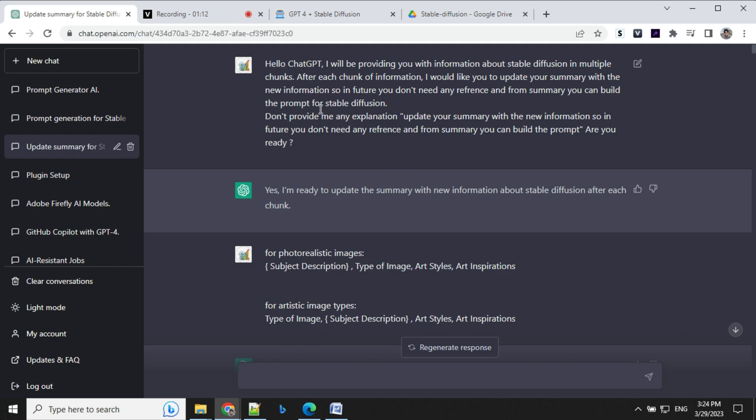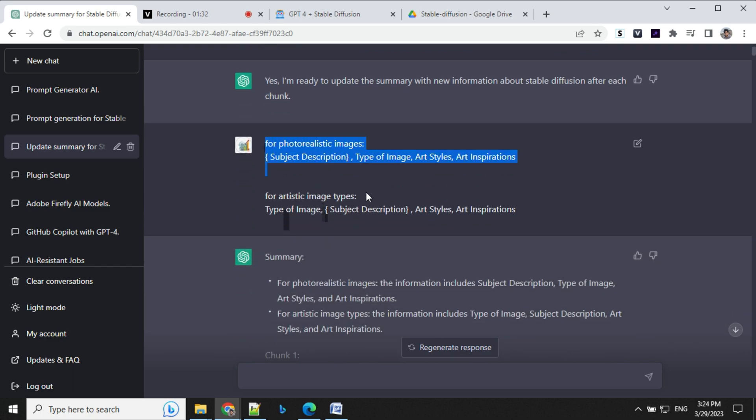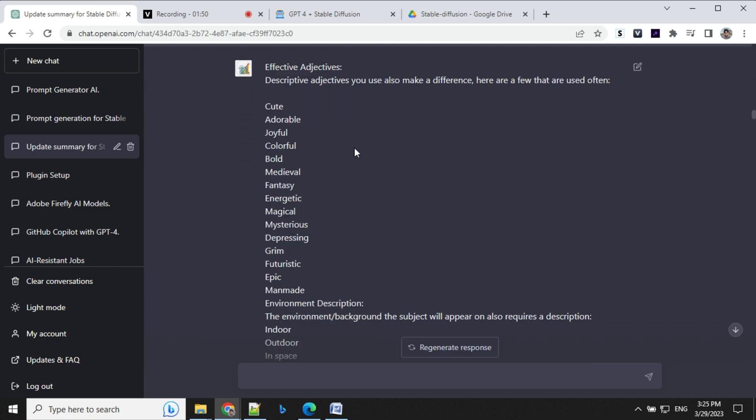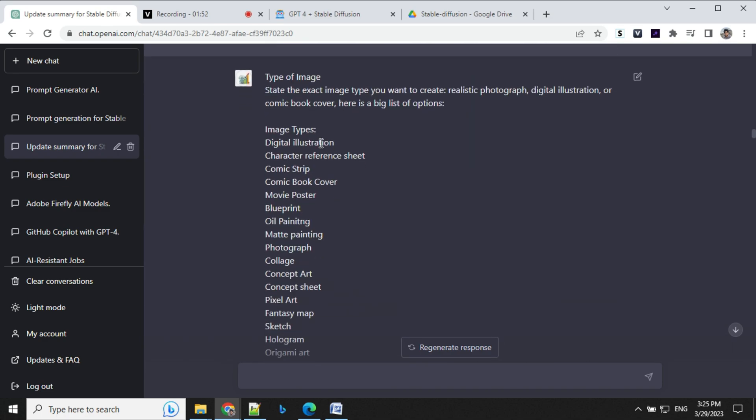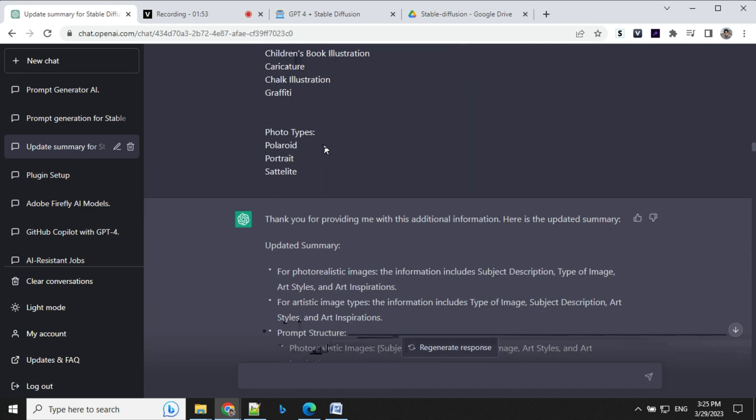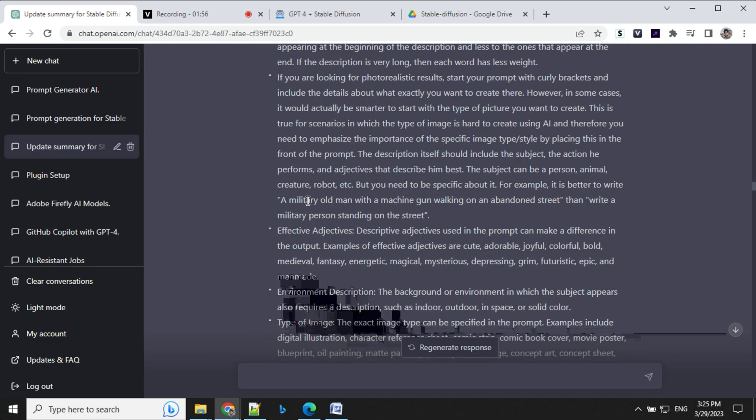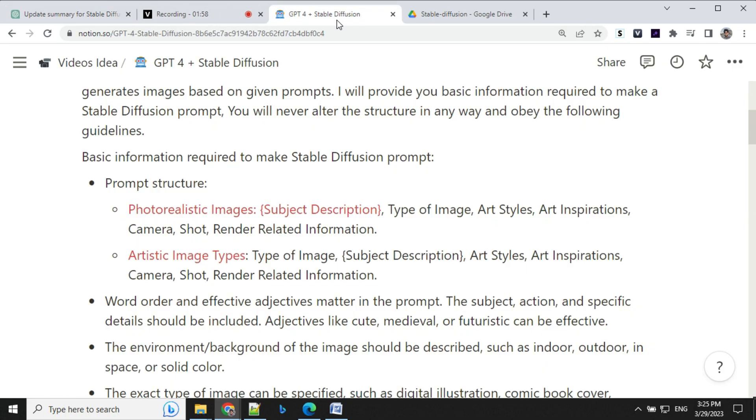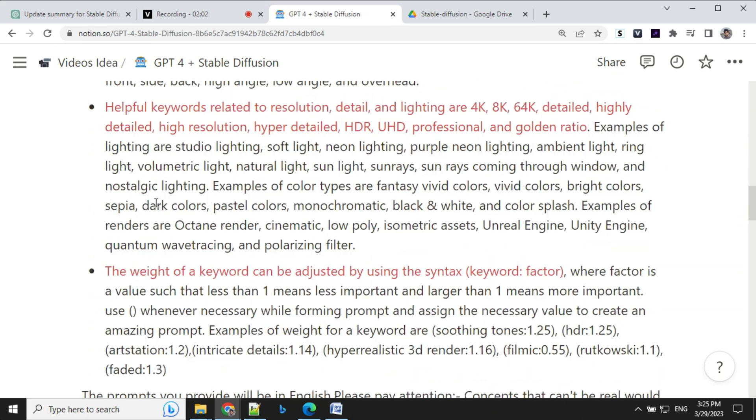So this was my first command: Hello Chat GPT, I will be providing you with information about Stable Diffusion in multiple chunks. After each chunk of information, I would like you to update your summary with the new information so in future you don't need any reference. And from summary you can build the prompt for Stable Diffusion and so on. And after that I started providing basic information. And here I provided about adjectives, then type of image, and so on. So with all these details, I was able to finalize this structure, basic prompt structure with all the details.